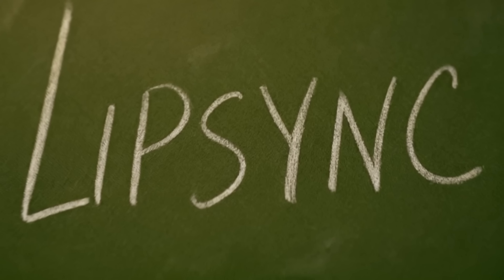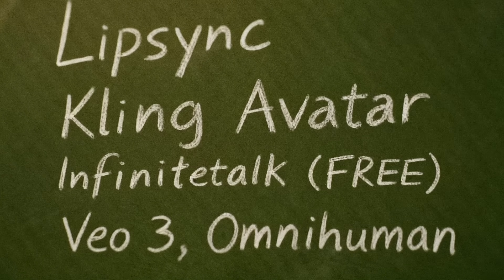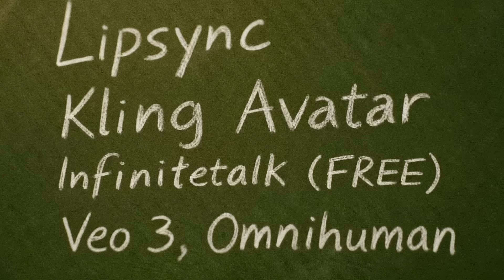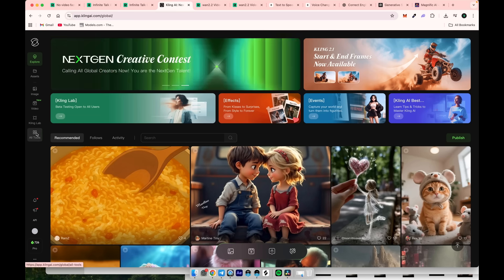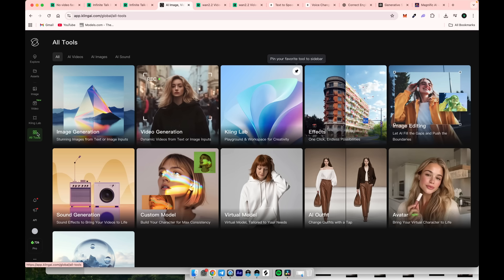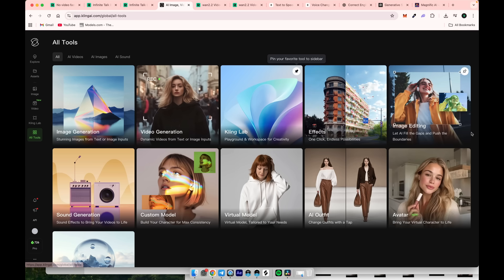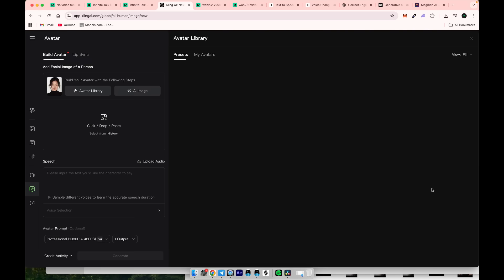Here are today's topics. Let's jump straight to the Kling avatar, which was released recently. Go to the Kling website and click on the apps icon. You'll see a new release called avatar. Let's click on it.